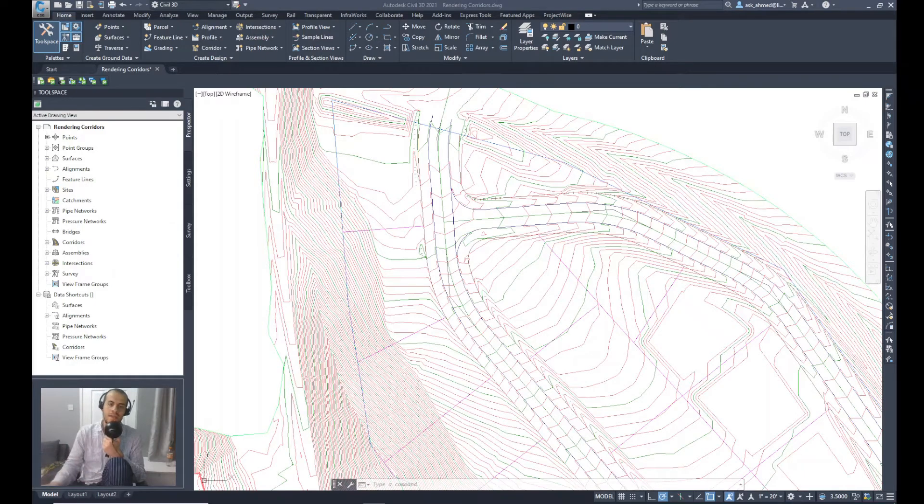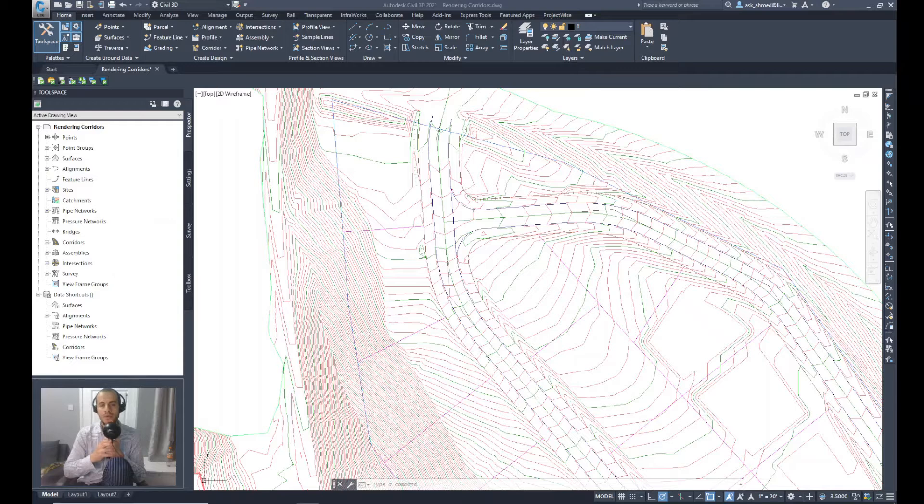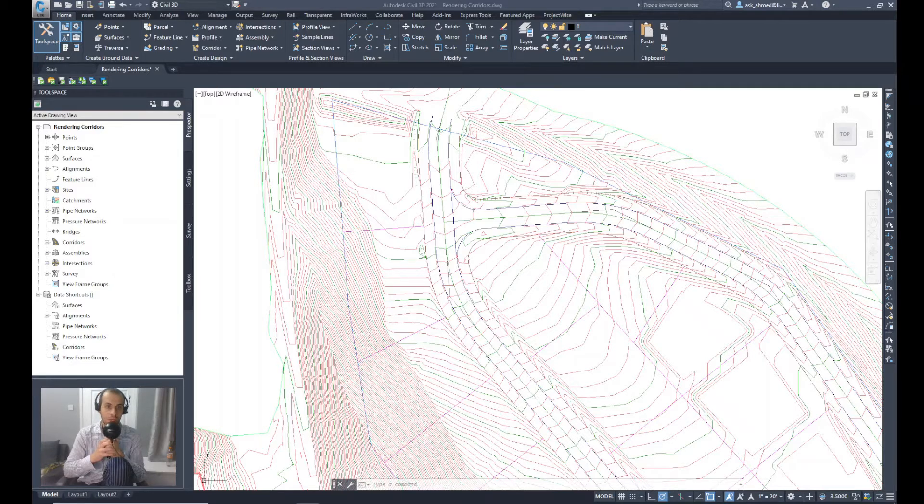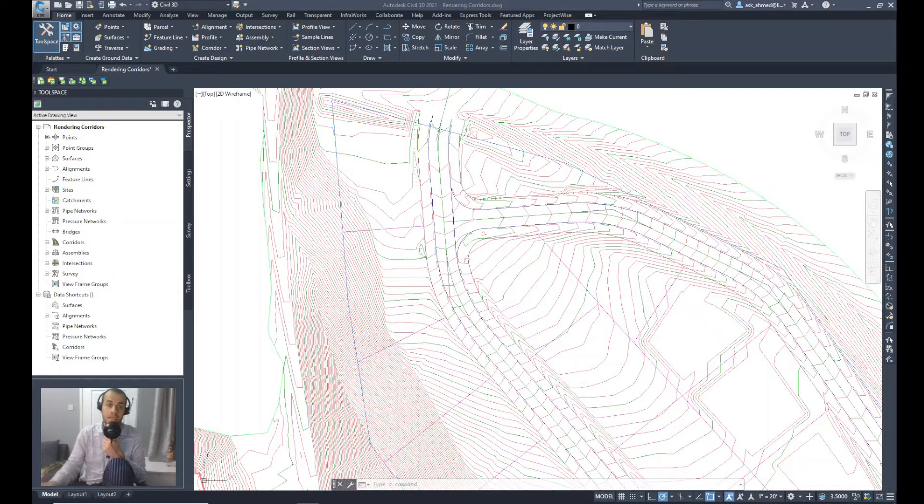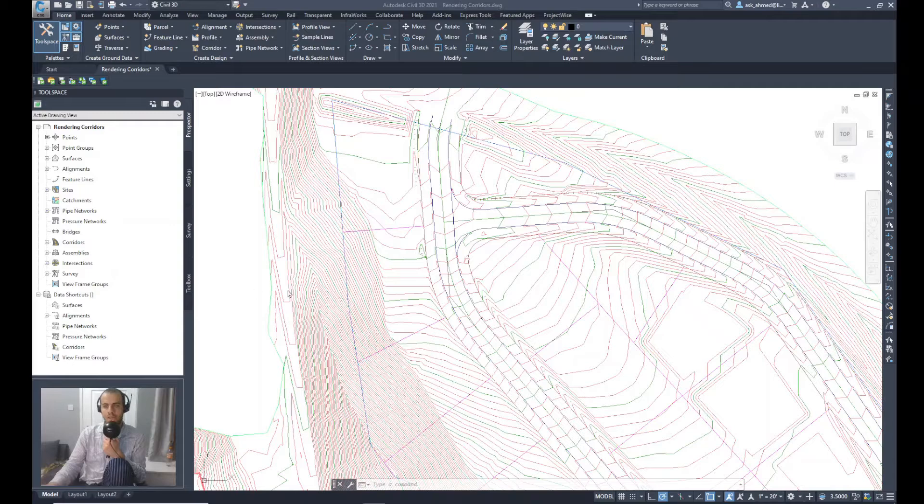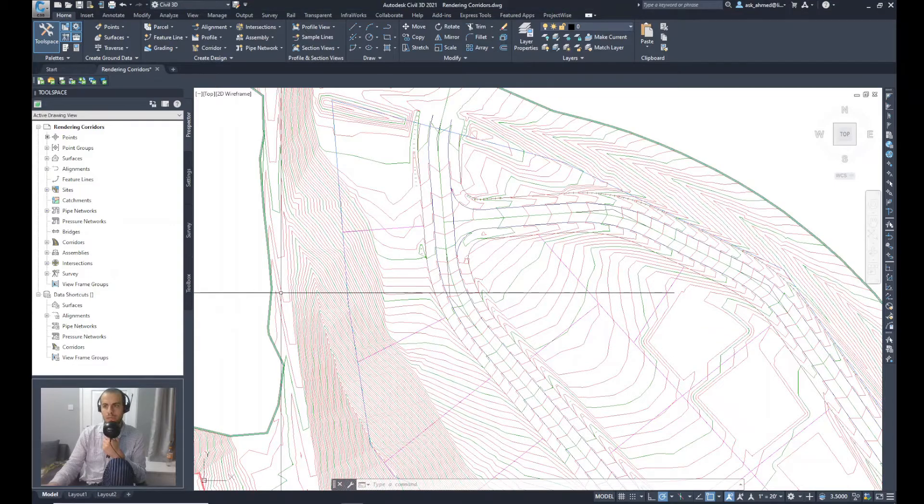Hello again. In this tutorial, I'll be showing how Civil 3D can render a surface or a corridor and prepare it for visualization like any other or most of the Autodesk programs. First of all, to make the rendering appear more properly...